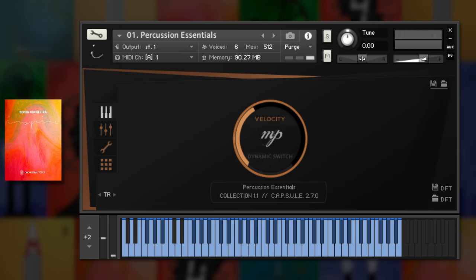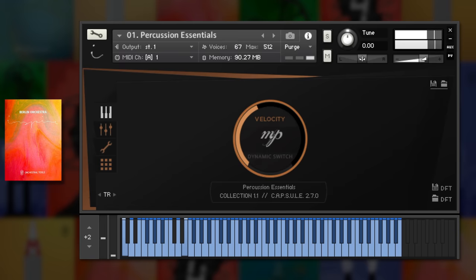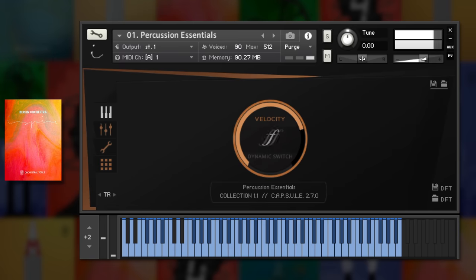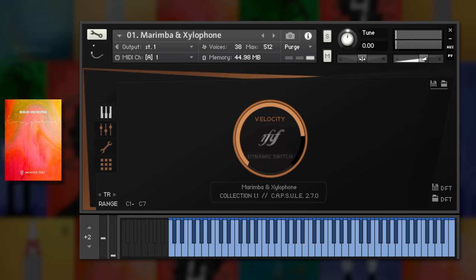There's one patch for essential orchestral percussion, conveniently laid out across the keyboard. Plus additional tonal percussion, such as marimba, xylophone and glockenspiel.